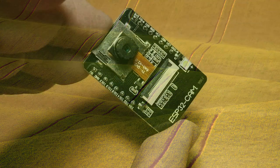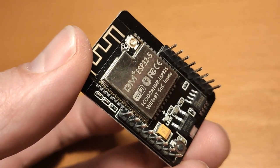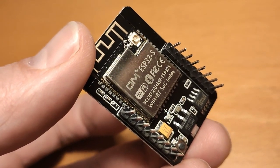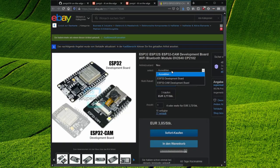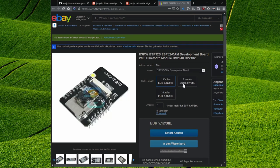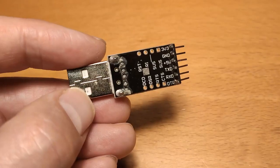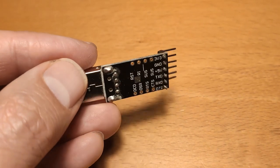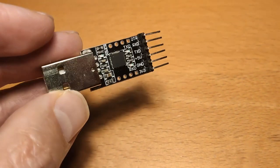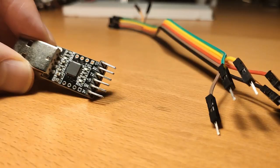You will also need an ESP32CAM microcontroller which is currently available on Ebay or AliExpress for about 6€ including shipping. To be able to program it you also need a USB to TTL converter like this one.